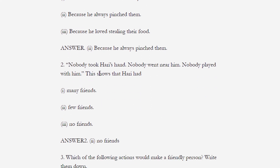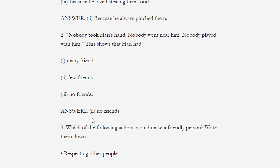Next question: Nobody took Harry's hand, nobody went near him, nobody played with him. This shows that Harry had — options: many friends, few friends, or no friends. The correct option is 'no friend' — Harry का कोई भी friend नहीं था।